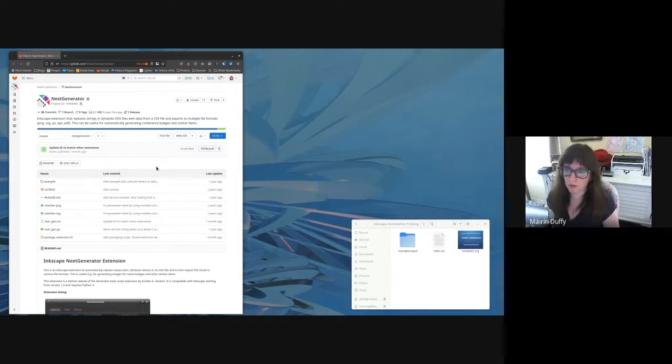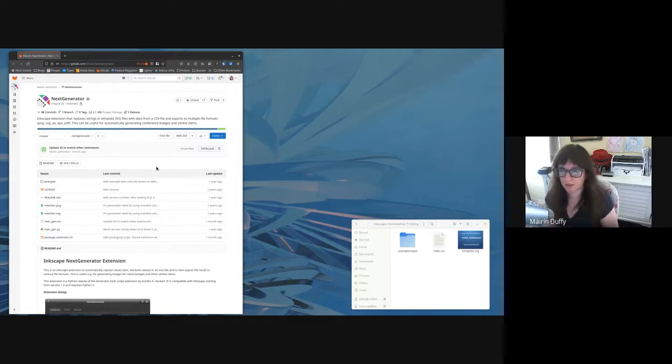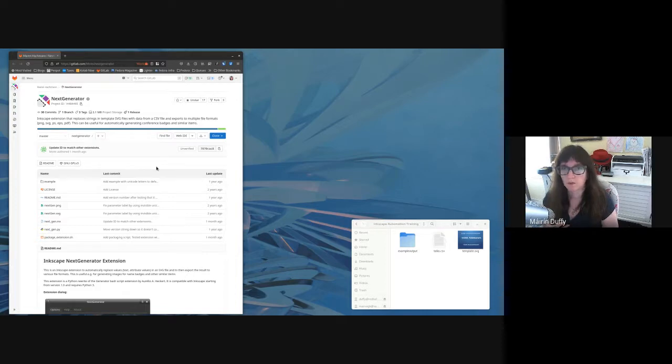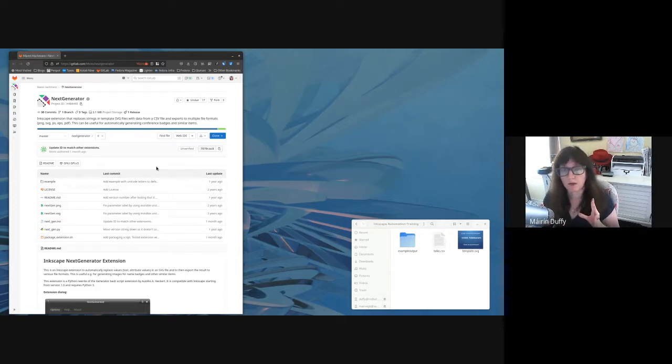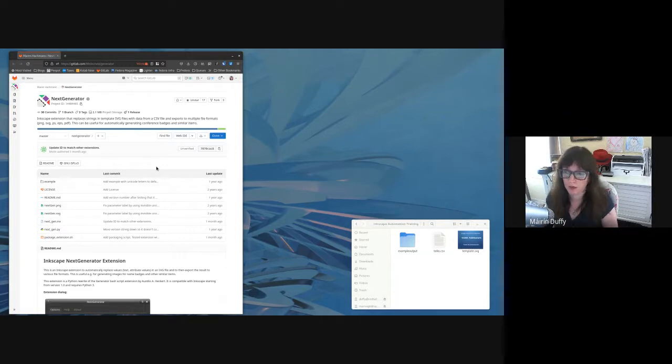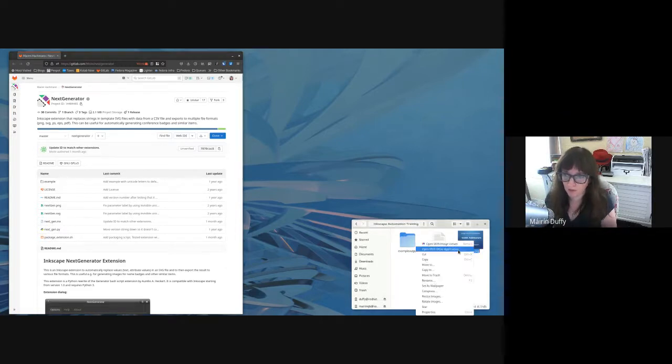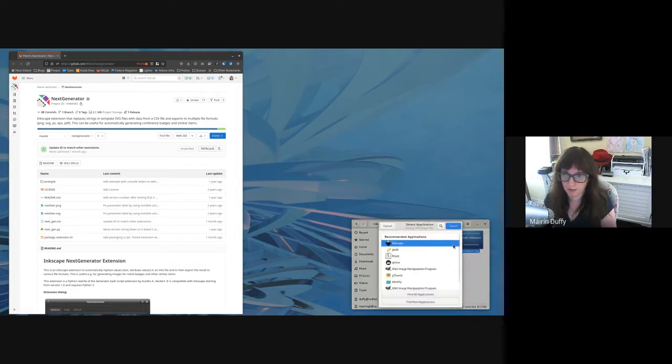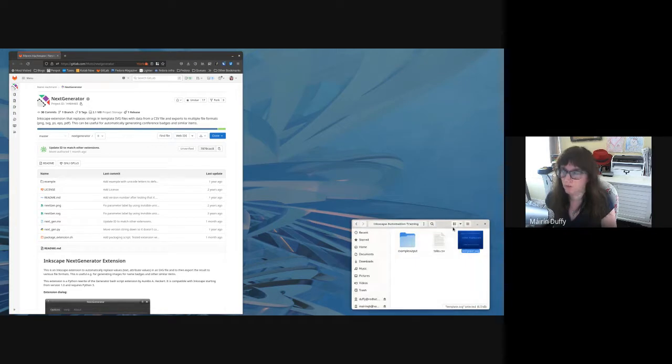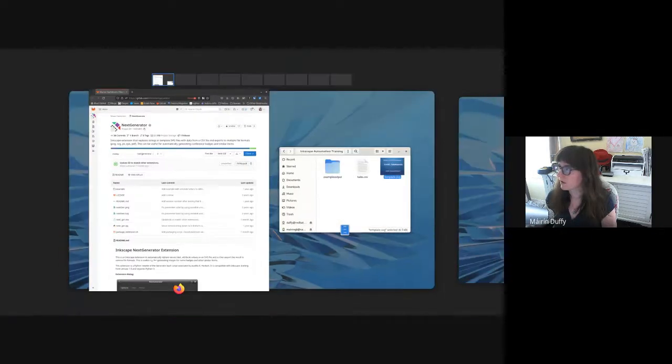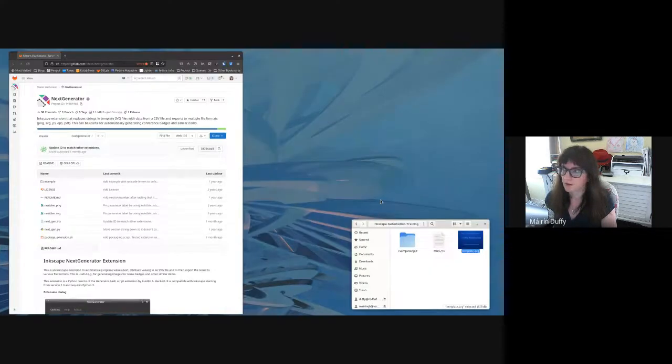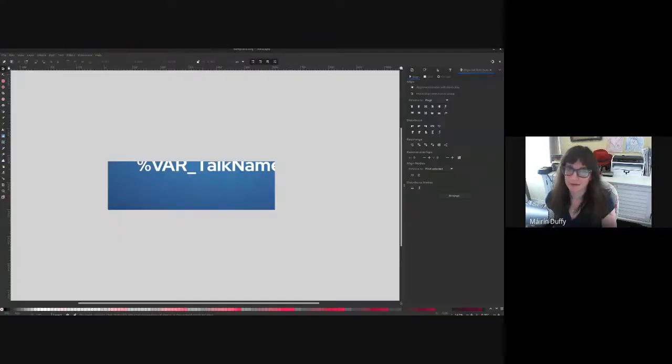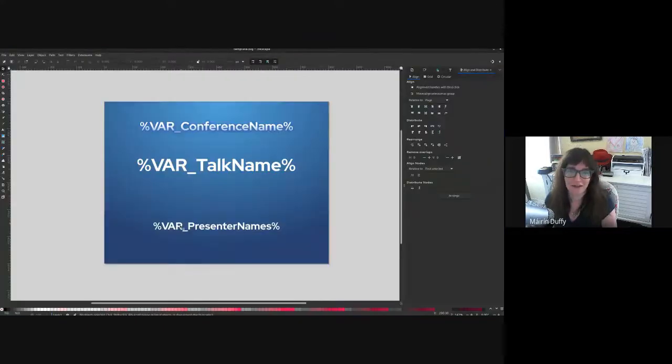The background context here is we'll be using an example of making title slides for conference presentations and here I've developed a template which I can demonstrate to you. All right, yeah.